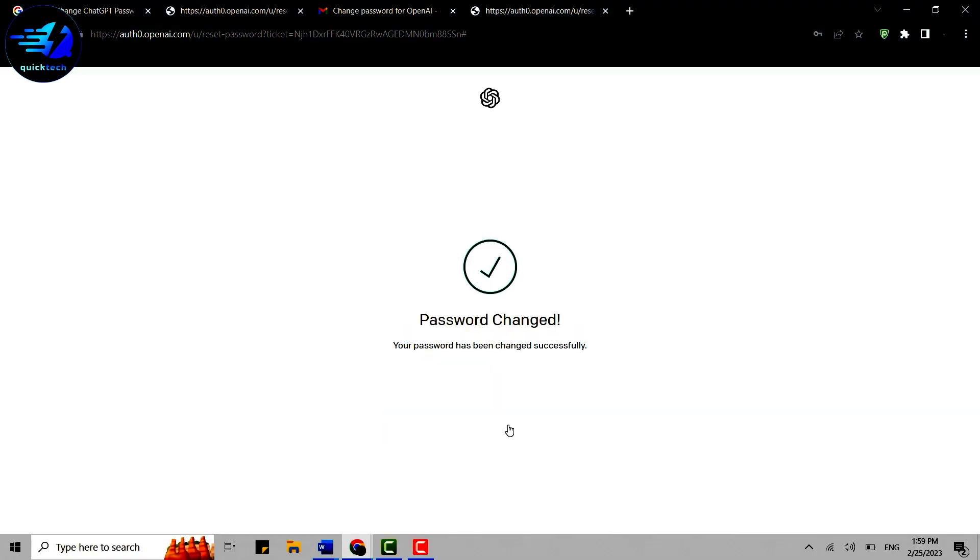for your ChatGPT account. So this is how you can change your ChatGPT account password. Hope this video was useful. Please like and subscribe to Quick Tech Tutorial. Thank you!